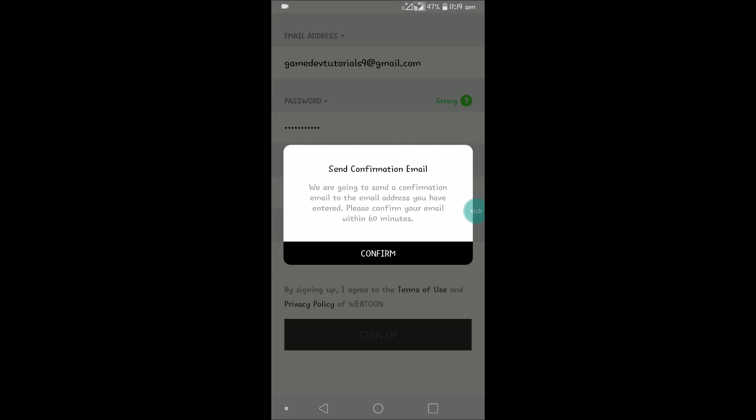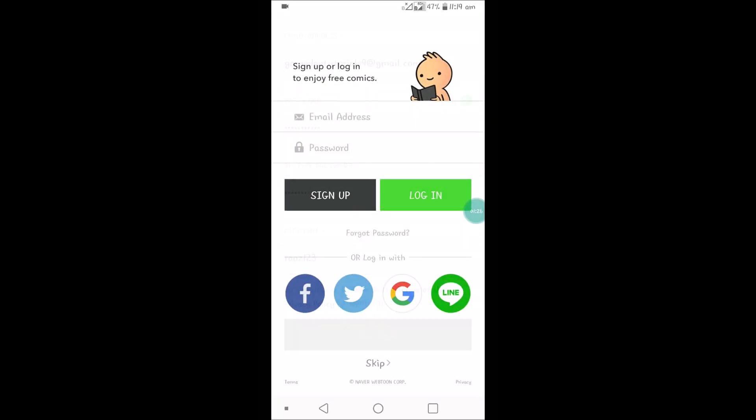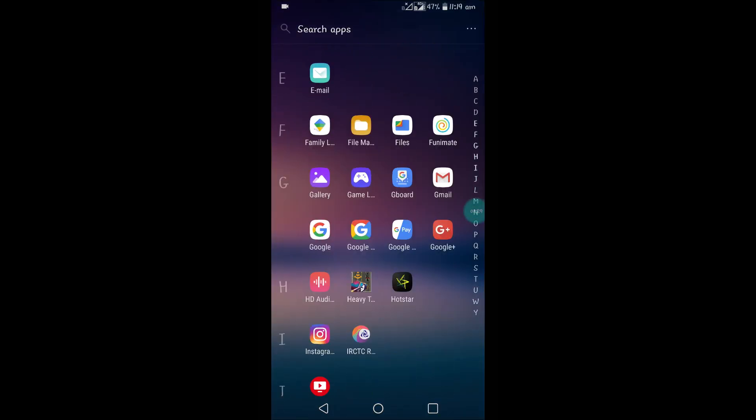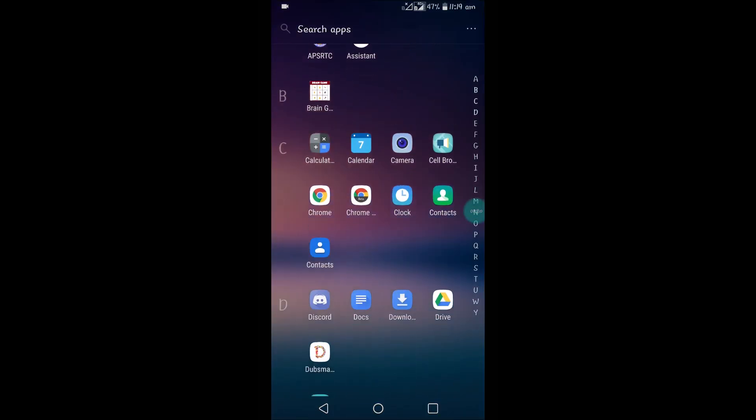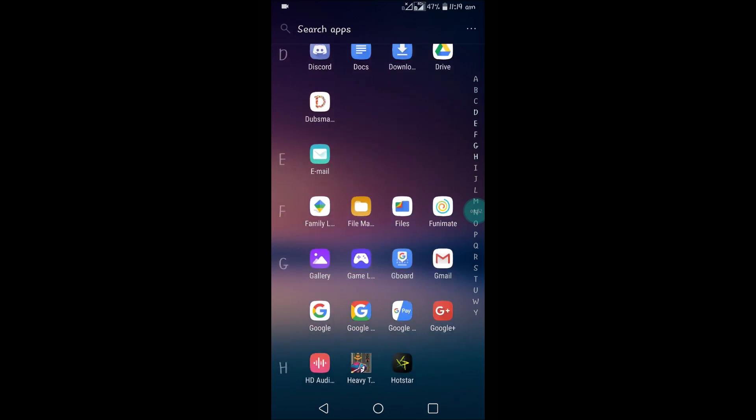We are going to send a confirmation email to the email address you have entered, please confirm. So what I need to do is I should open my Gmail and check for the confirmation email from Webtoons.